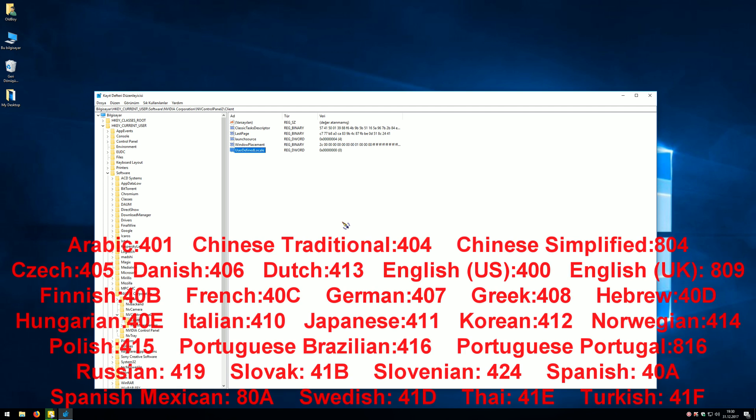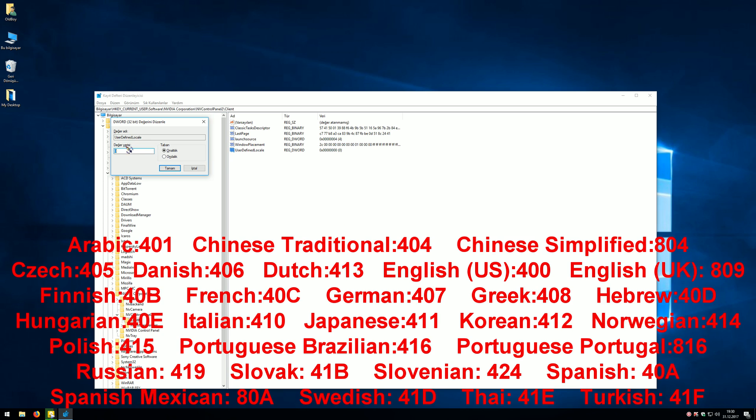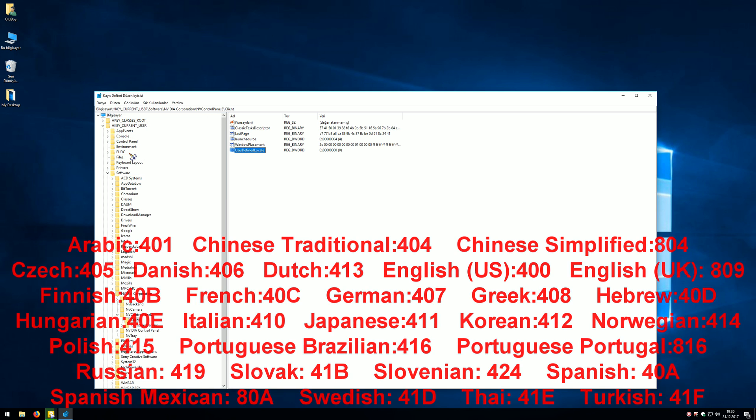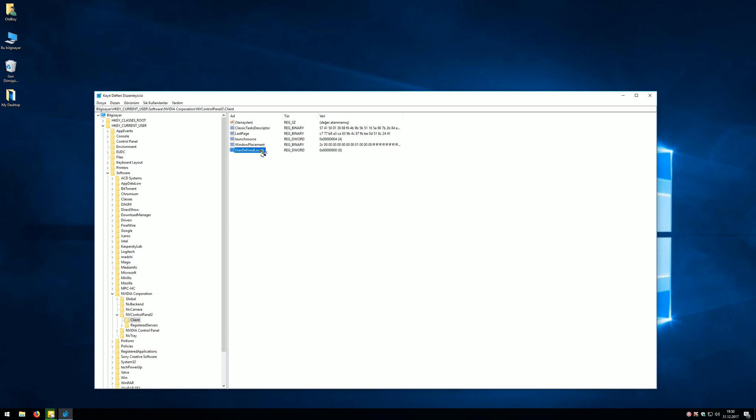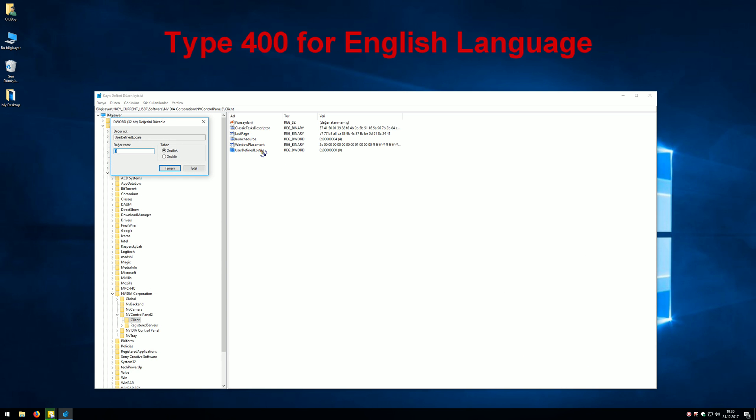Now we need a language code. If your language is different, look down at my comments and find your own language code. I will continue to change it into English. Double-click this value, type 400 for English, then click OK.